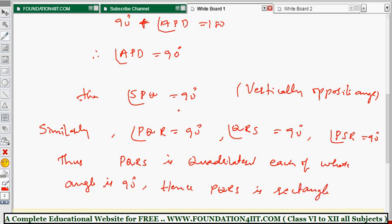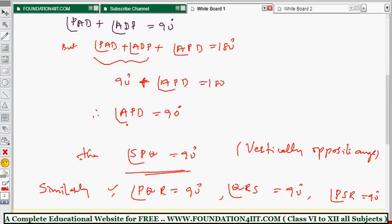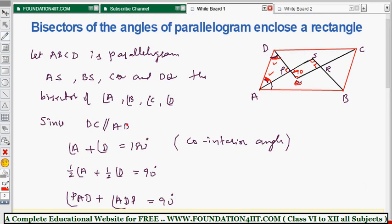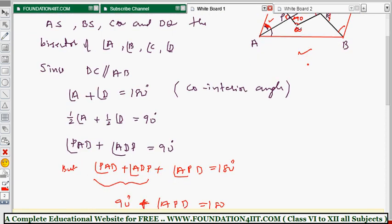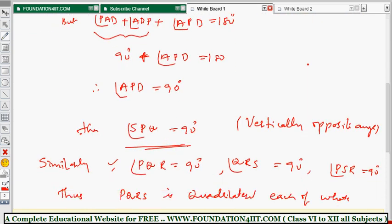Similarly, taking half of angle A plus half of angle B gives 90 degrees, and half of angle C plus half of angle B also gives 90 degrees, and so on for the remaining angles. So all other three angles are also 90 degrees each. Thus, the bisectors of the angles of a parallelogram enclose a rectangle.